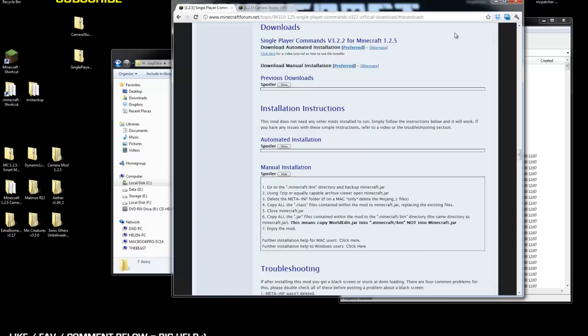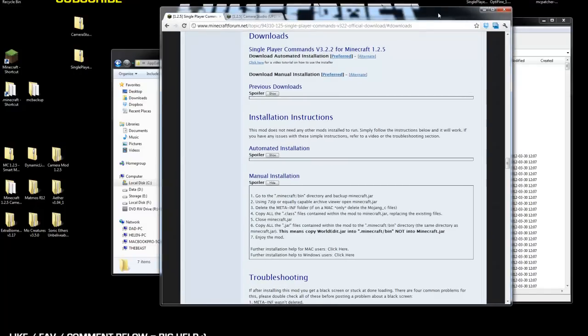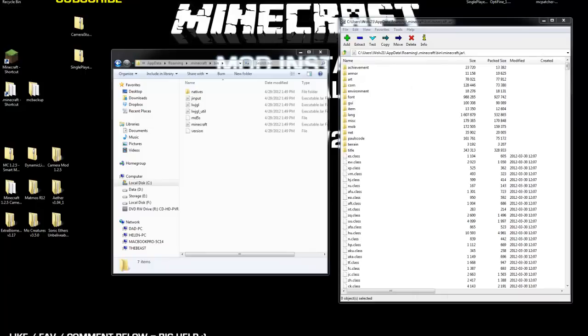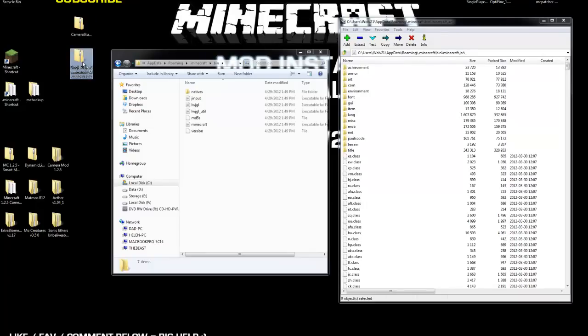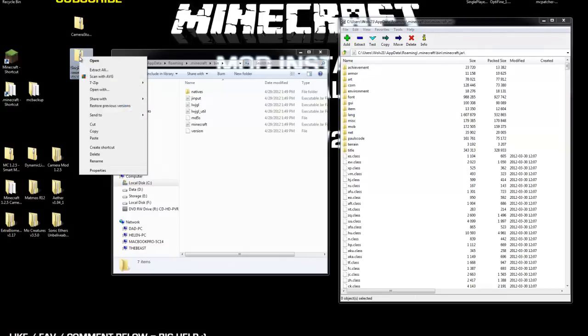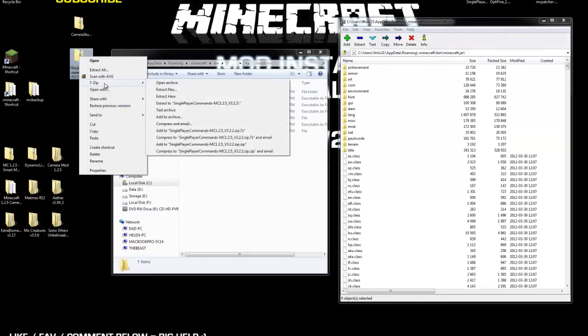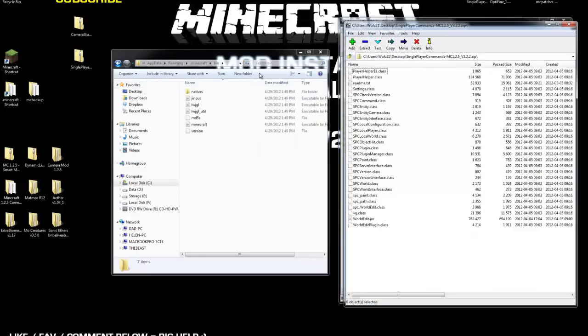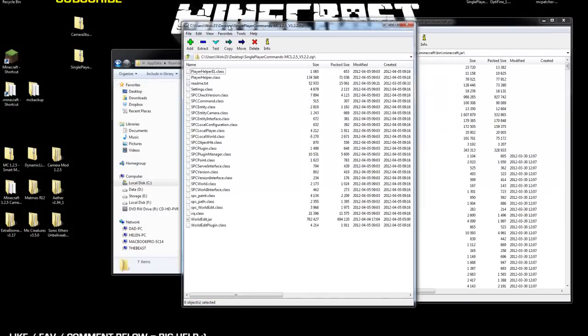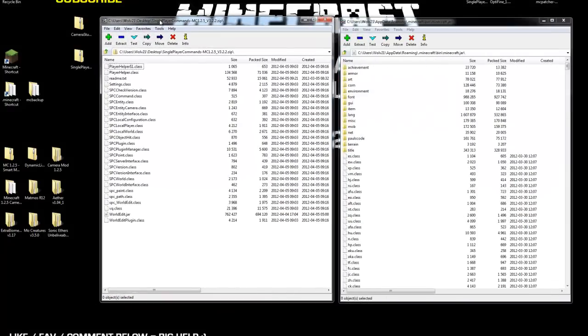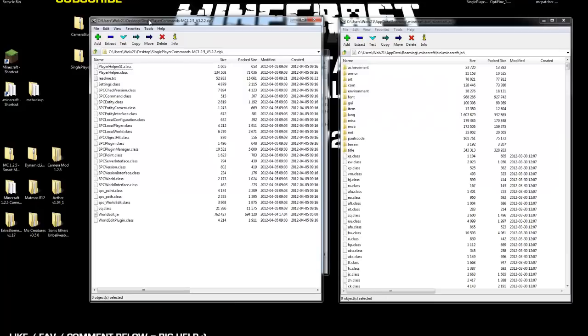Okay, so the next thing we're going to do is after you download those zip files, which they're right here, we're first going to install single-player commands. What you're going to do is you're going to right-click on that zip, the single-player command zip, choose 7-zip and open archive. I'm going to drag this over to the left-hand side right over here.